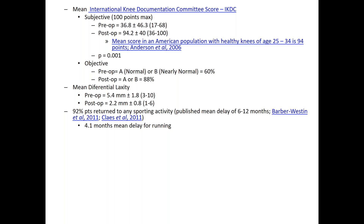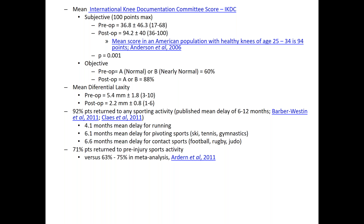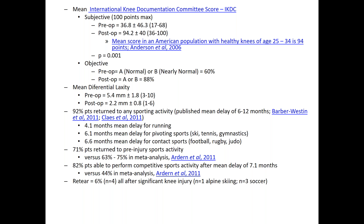The mean delay was 6 months to return to pivot sports like skiing, tennis, and gymnastics, and just over 6 months to return to contact sports like football, rugby, and judo. 71% of patients returned to their pre-injury sports activity — a fantastic result. Compare that to what's been published in meta-analysis, where only 63% to 75% of patients return to pre-injury sports. We're right there, if not better. 82% of patients were able to perform competitive sports after a mean delay of 7.1 months, versus only 44% reported in meta-analysis.